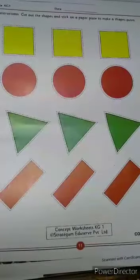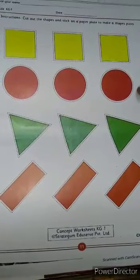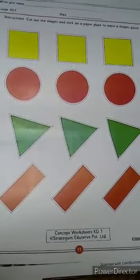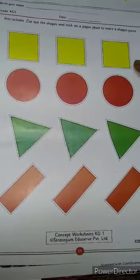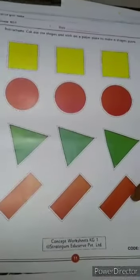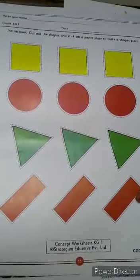Kids, look at this worksheet. These are the shapes. Square shape, circle shape, triangle shape and rectangle shapes.